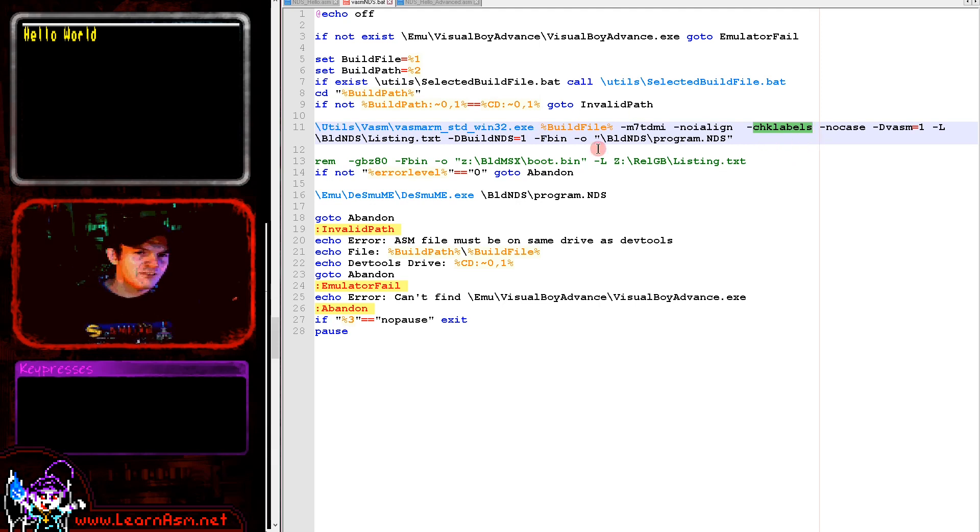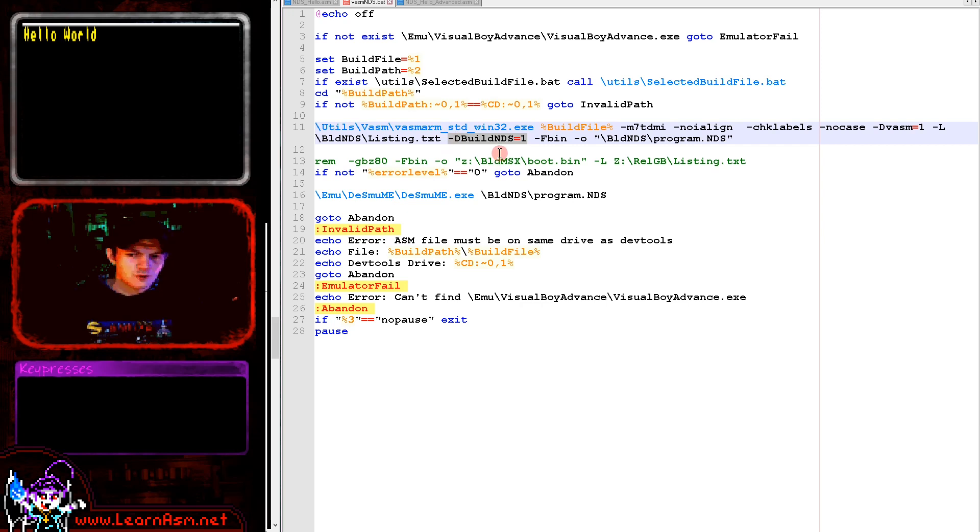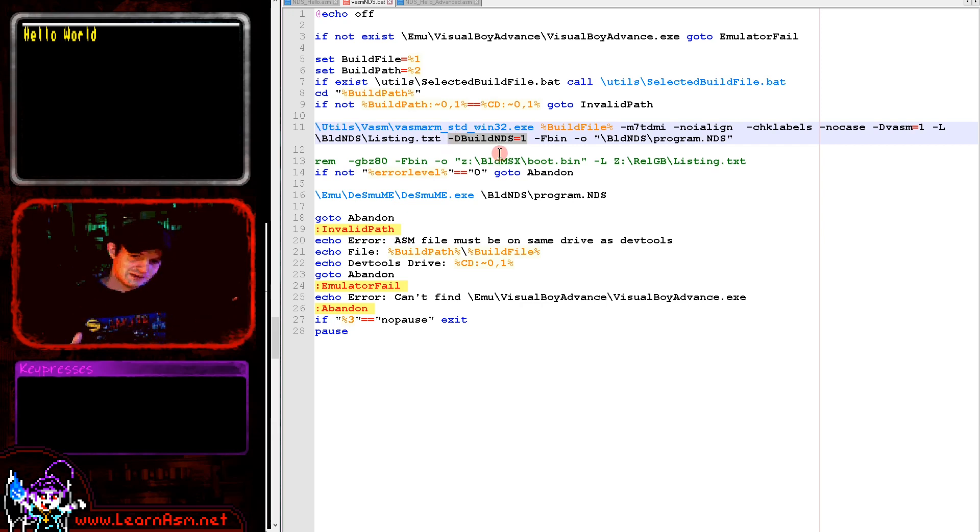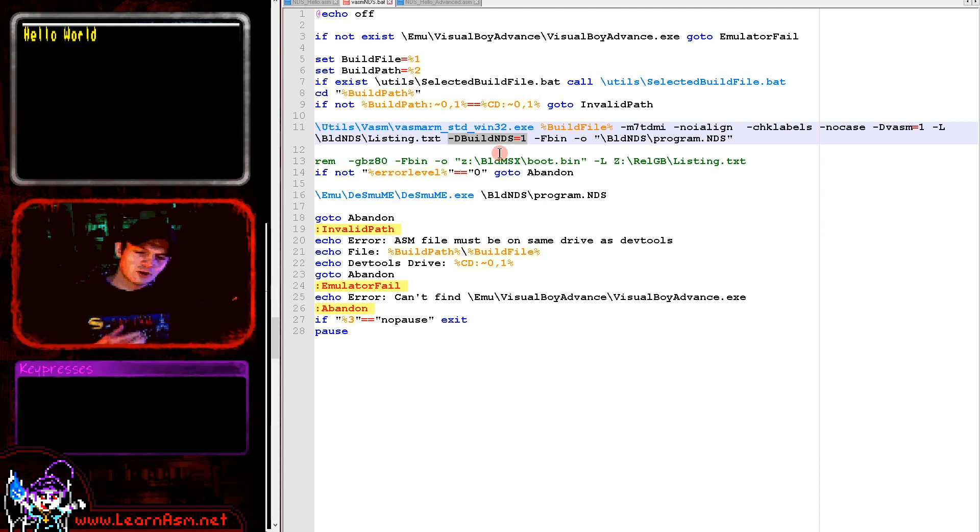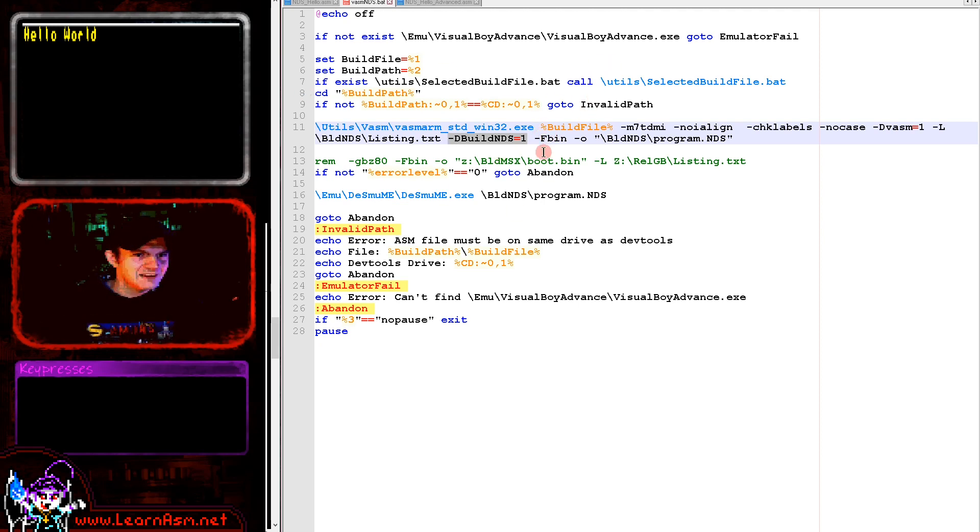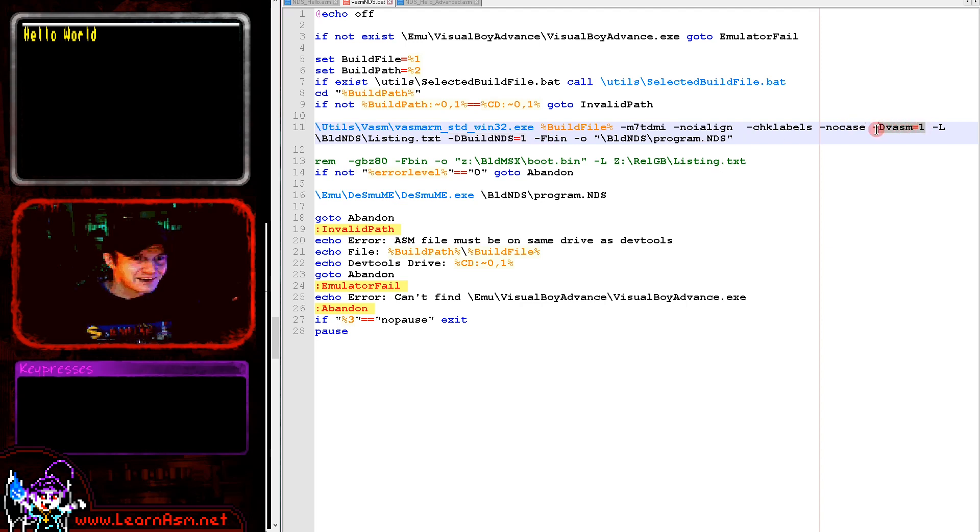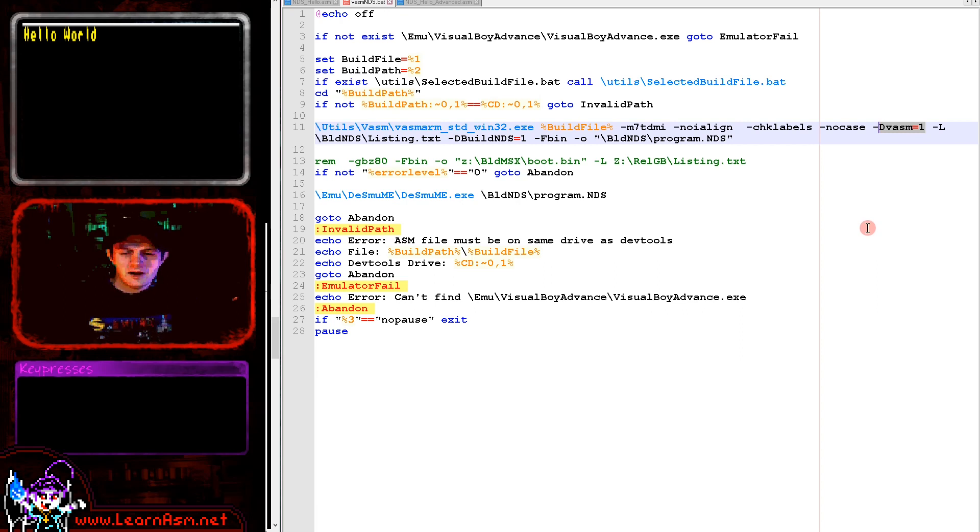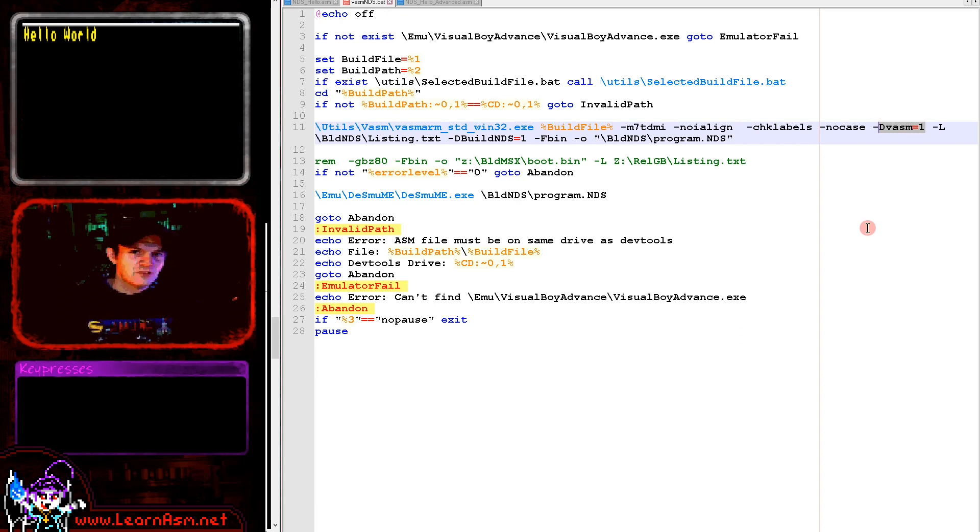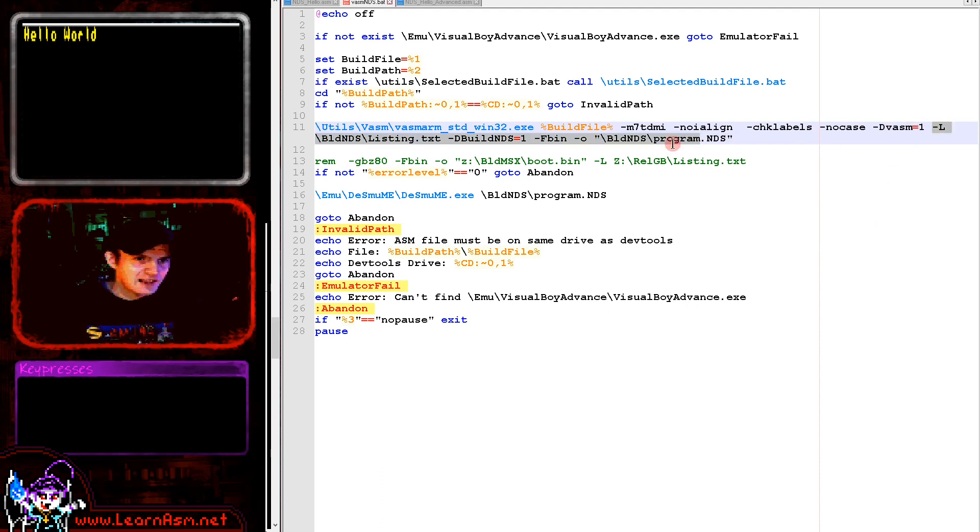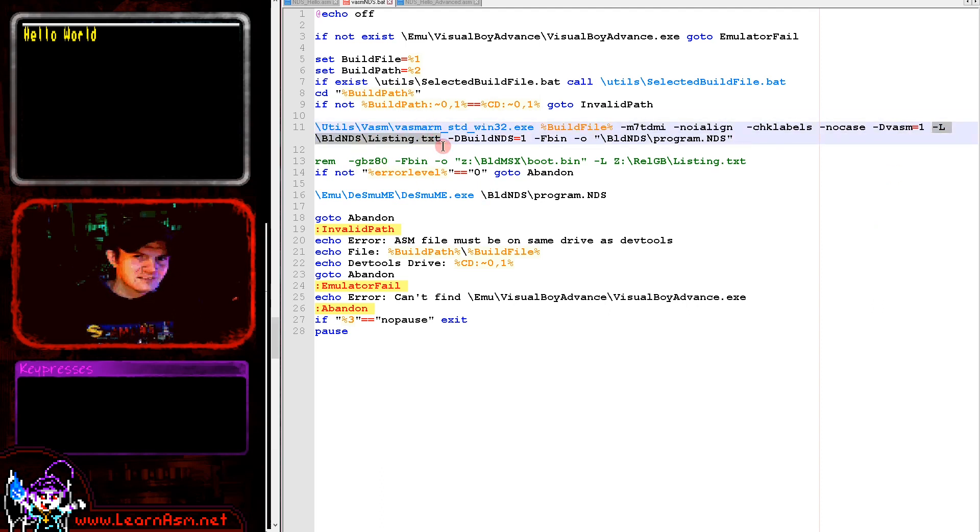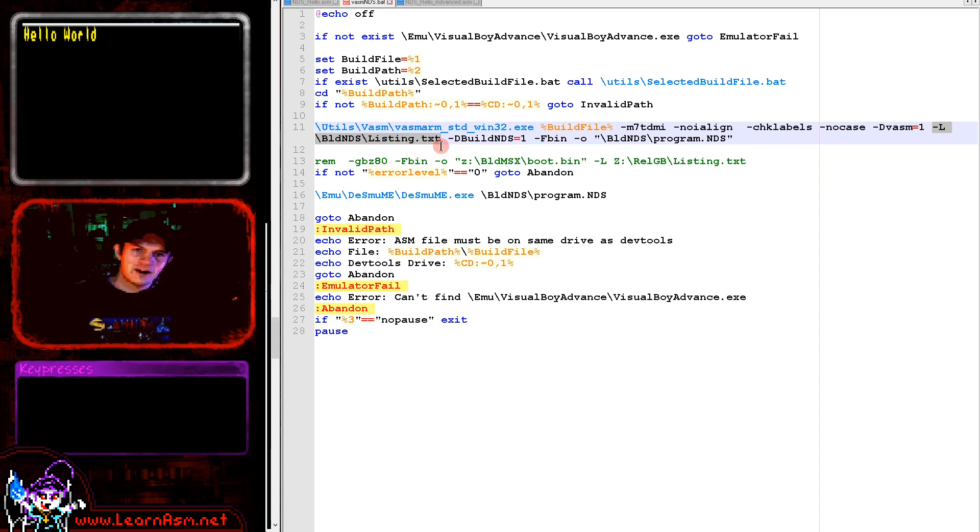We're defining some symbols now. Build NDS is used by my multi-platform code. Some of my code compiles on the Gameboy Advance and the Nintendo DS. The more important one is this /L build listing.txt. This is creating a listing file.